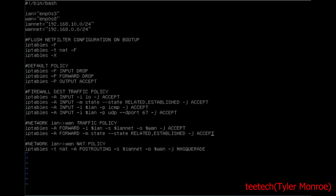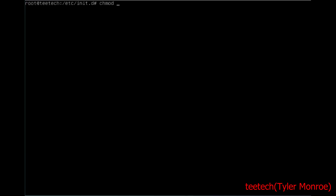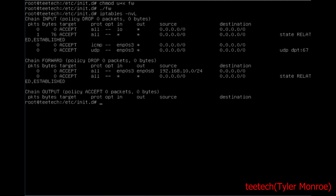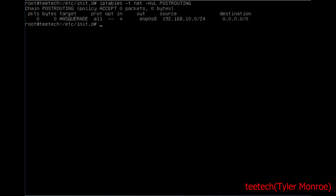Now we save this file. Make it executable with chmod u+x. Let's test it first — run ./fw and make sure it loads everything. Do iptables -nvL and it loaded everything for us. One more check in the NAT table — check the POSTROUTING chain. It did everything it was supposed to.